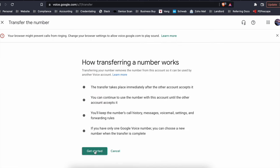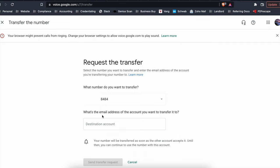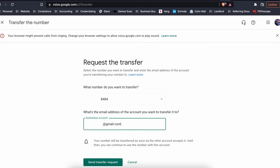Click on that, get started. It'll give you the phone number. If you have multiple phone numbers, it'll have a drop down list, but I only have one. It'll then ask what is the Gmail address of the account you want to transfer the Google Voice number to. And hit send transfer request.